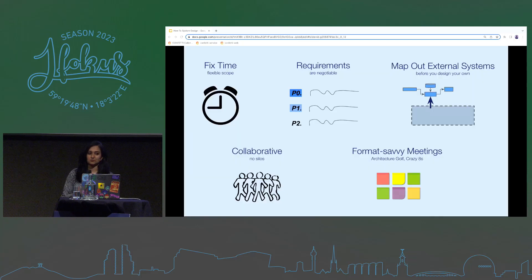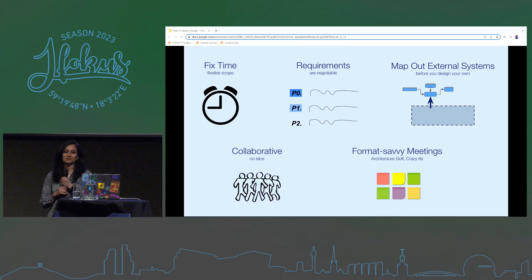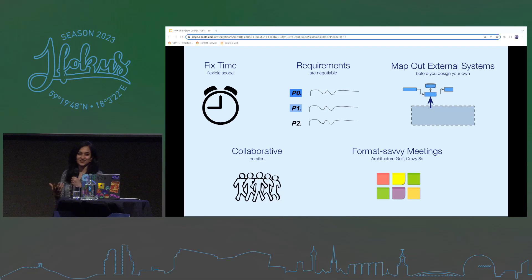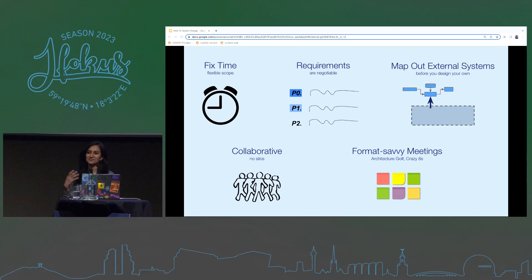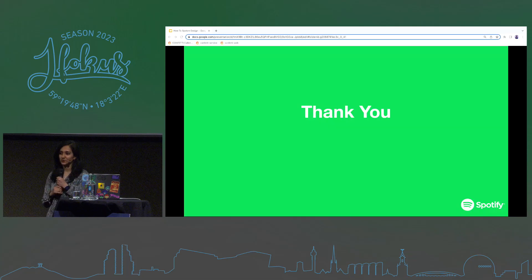So really, that's it. Time is fixed, scope is flexible. Requirements are negotiable — more than external systems are, more than resources are. Do system design collaboratively as a group, as a team. Make it a team-building activity as much as a system-building activity. And finally, be very intentional about the formats you use, and find formats that allow each person to participate and contribute to system design. That's what I have for you.